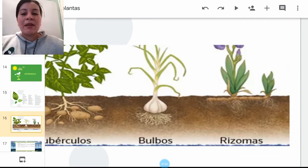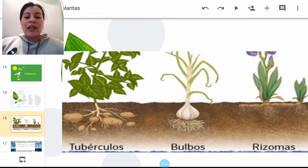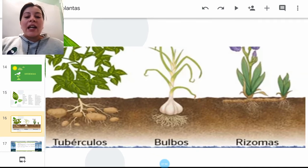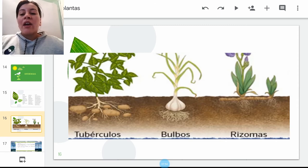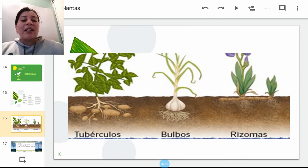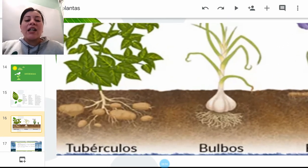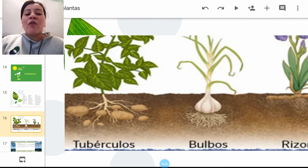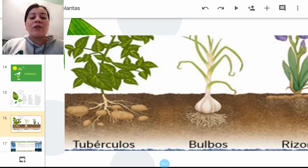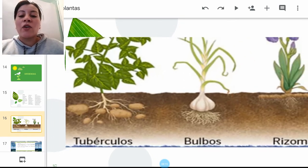Aquí tenemos las imágenes —me disculpo por la resolución— de los tubérculos: unas papas, la cebolla, y los rizomas, que son un tipo de flor ornamental que crece de manera horizontal, paralela al suelo y genera raíces. El producto para los tubérculos se va a encontrar en las raíces, al igual que los bulbos, pero conforme se desarrollan las raíces se van generando los tubérculos. En cambio, el bulbo simplemente va a ser uno solo donde se almacenan todos los nutrientes.